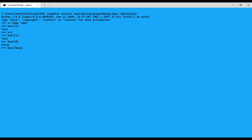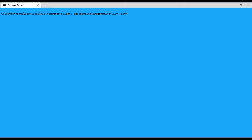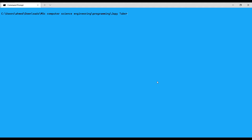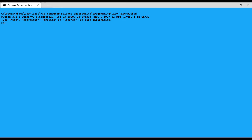For example, bool(0) returns False, and bool(None) returns False. That is easy. Now I will move to the round function. The round function returns the floating-point number rounded to the specified number of decimals. For example, round(4.88888888, 2) will give 4.89 — we pass the number and then the number of decimal places.